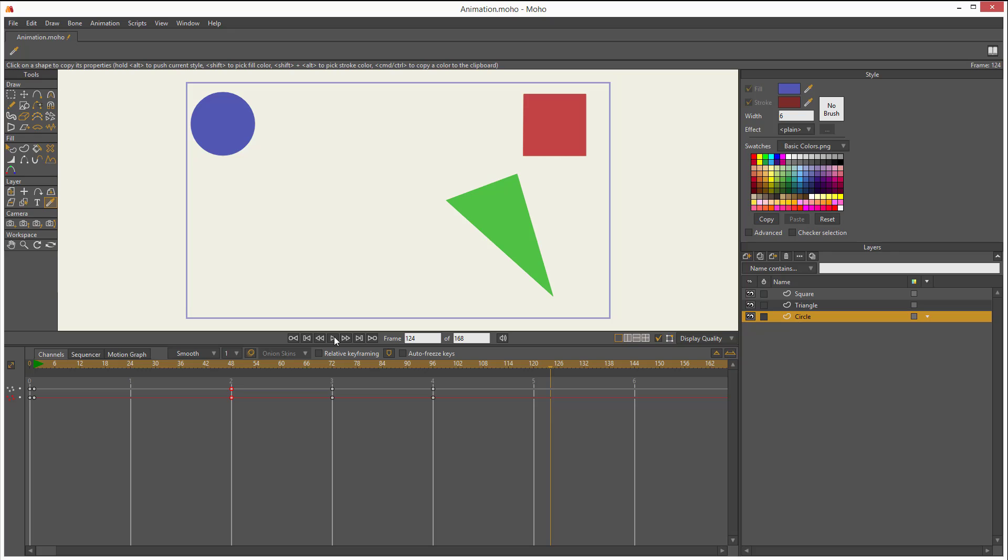So now you know how to animate using keyframes. You know that everything can be animated. And you also know that the gray keyframes represent whatever you have in the layers panel.